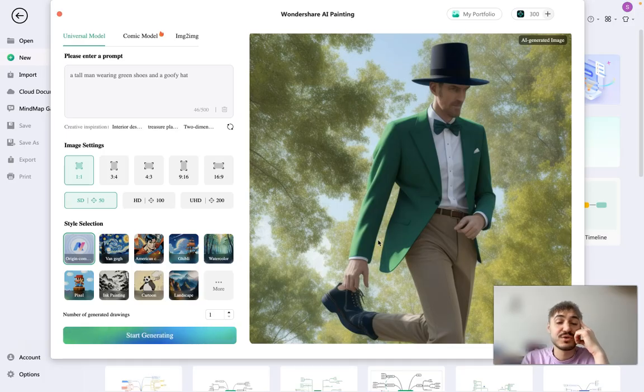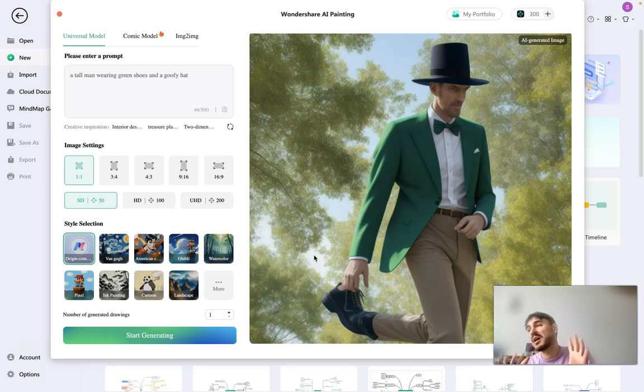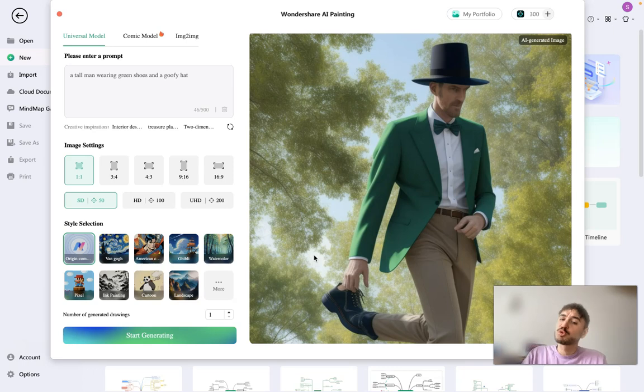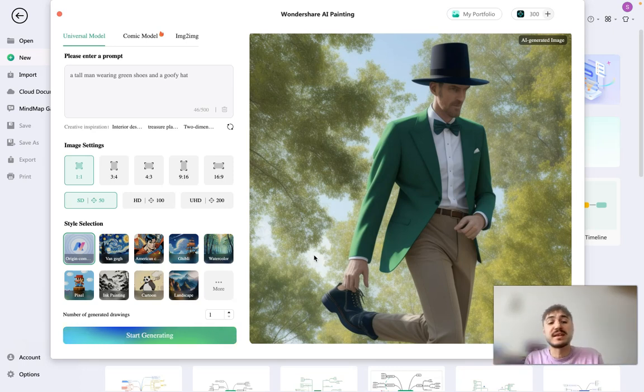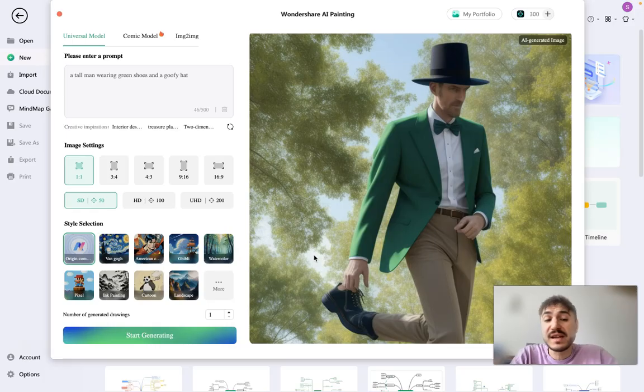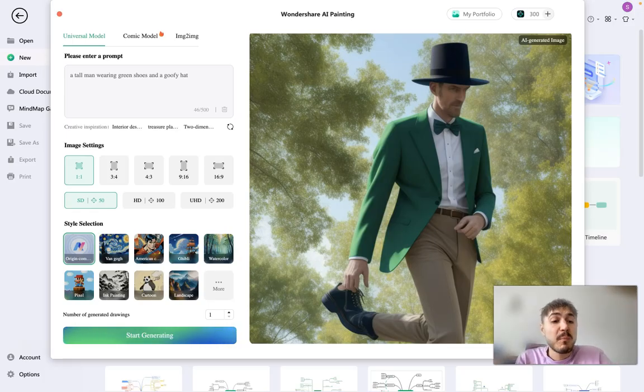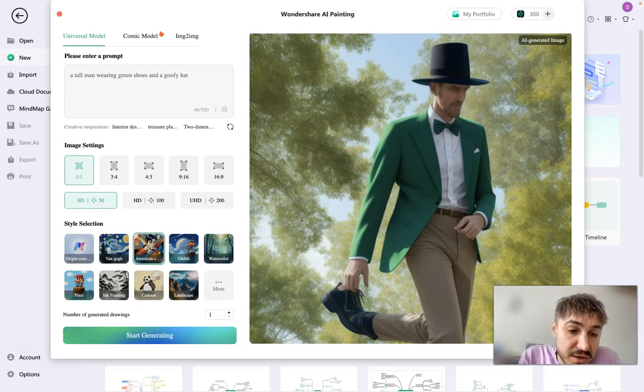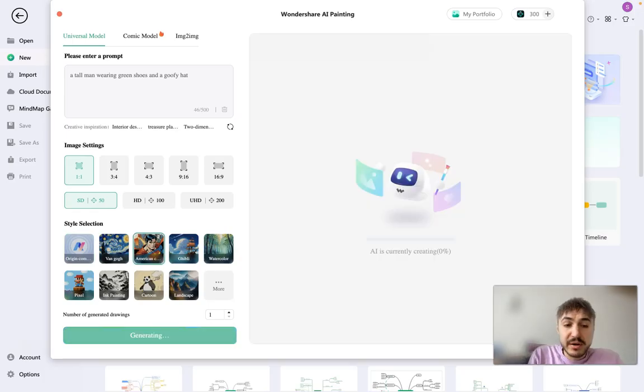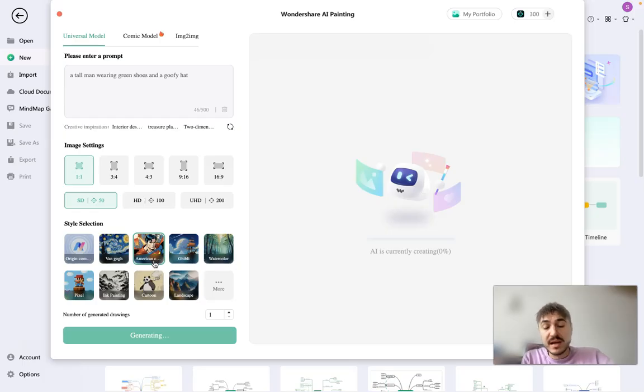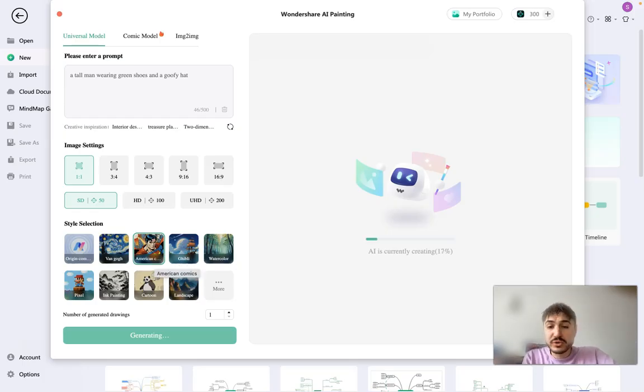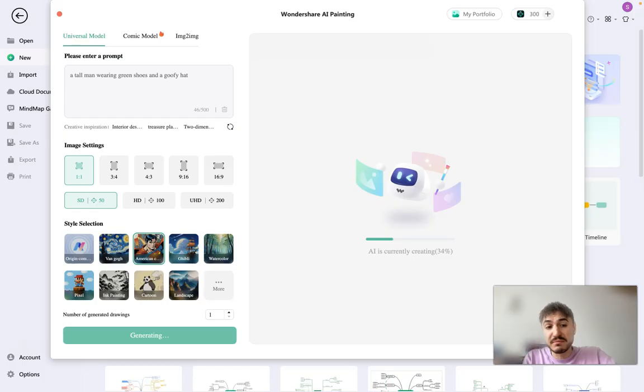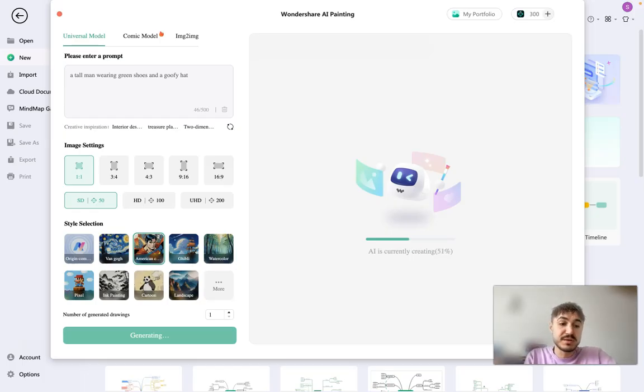So yes, as you can see, it works as AI. Still learning, taking its way in understanding the requests and understanding what people want. Of course it takes time. But for example, if I did it like with American comics hero, we can also check it out. For example, yeah, this one. Let's wait.